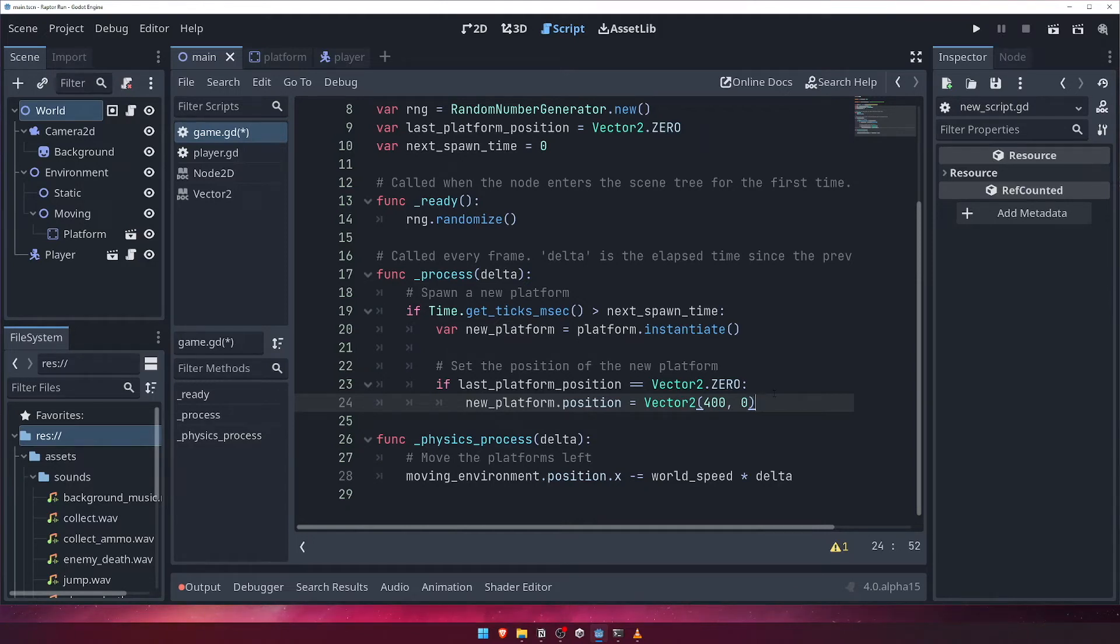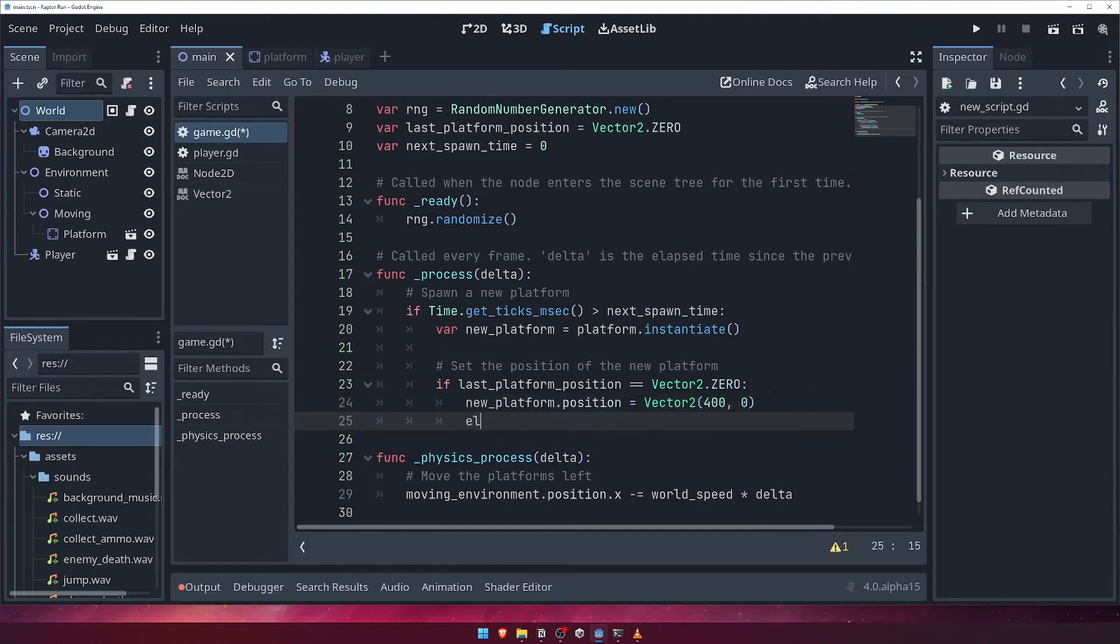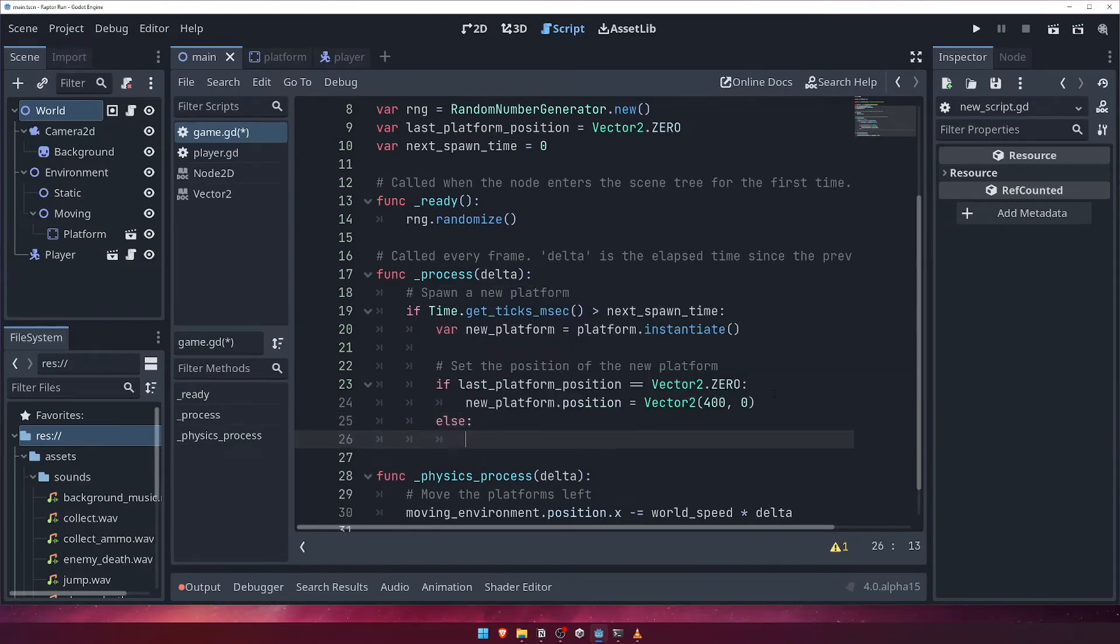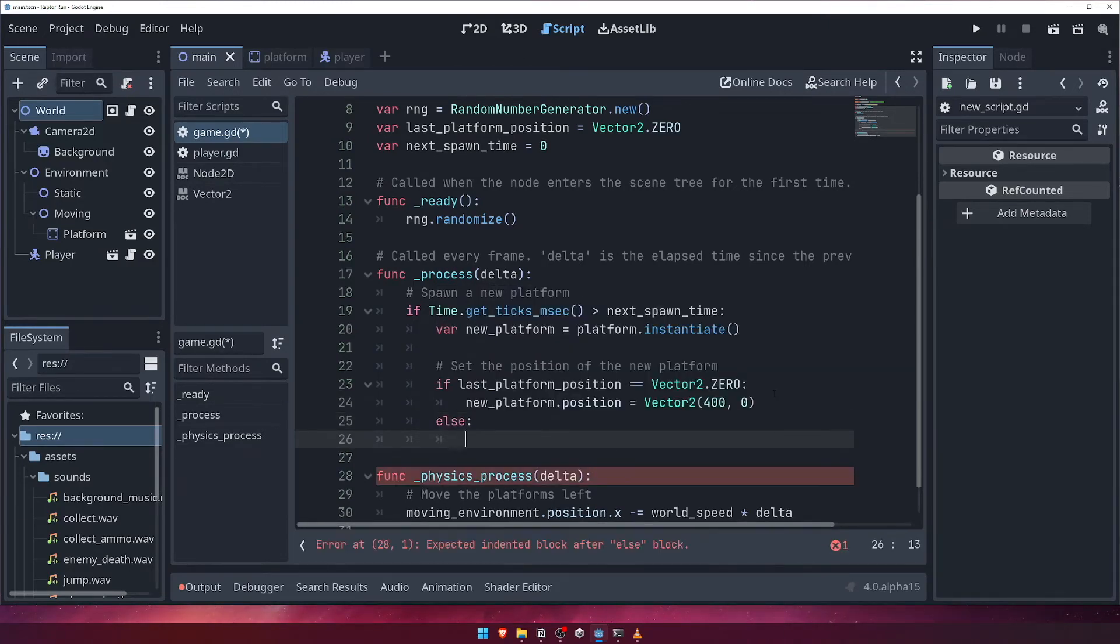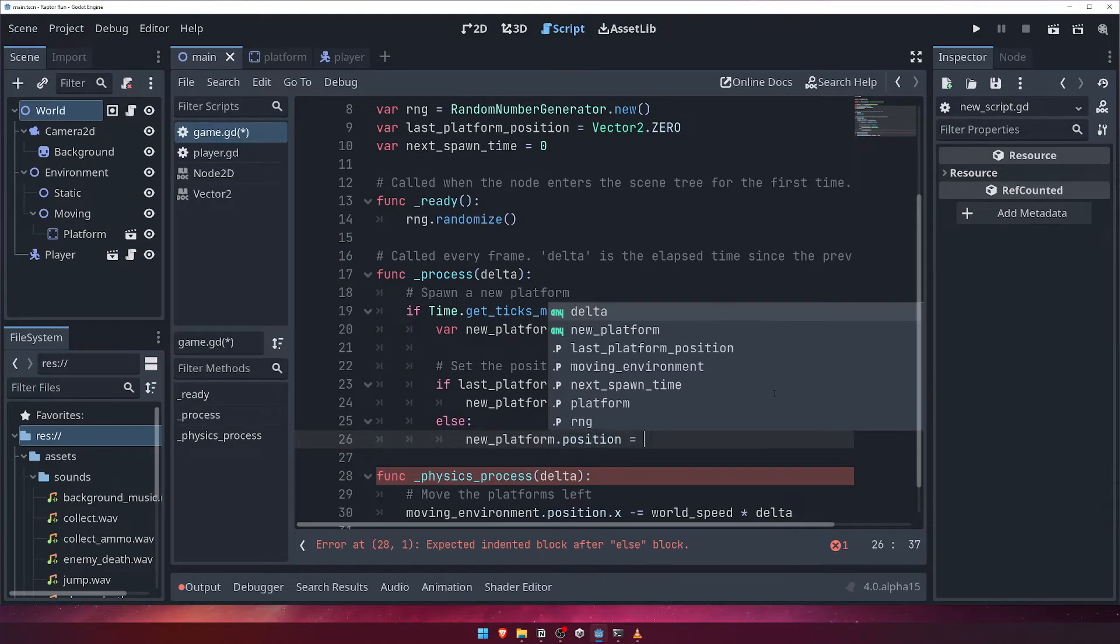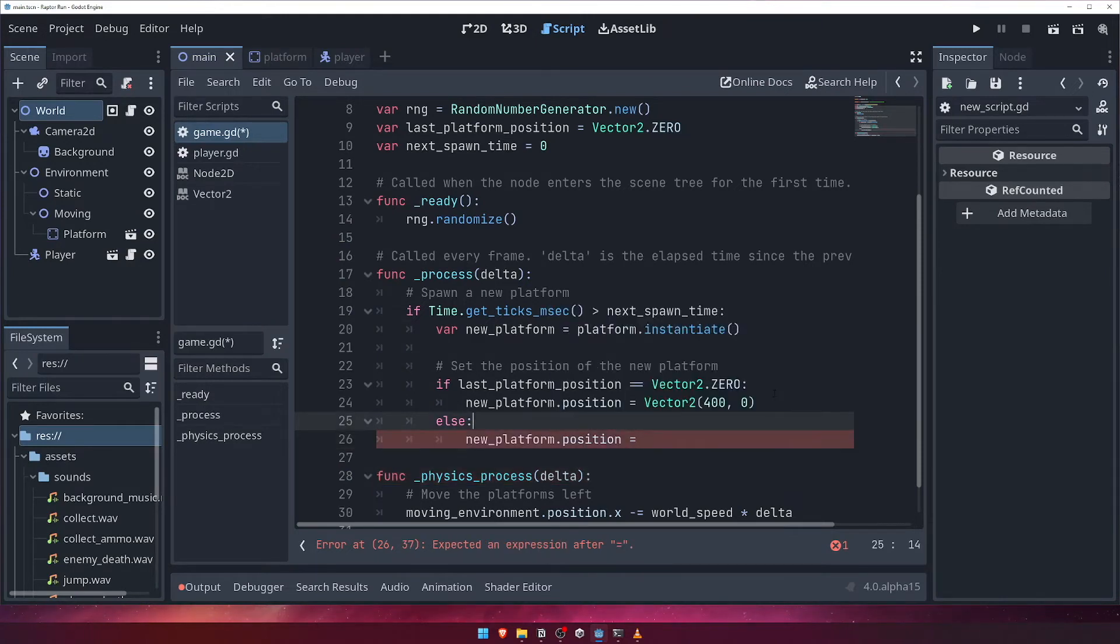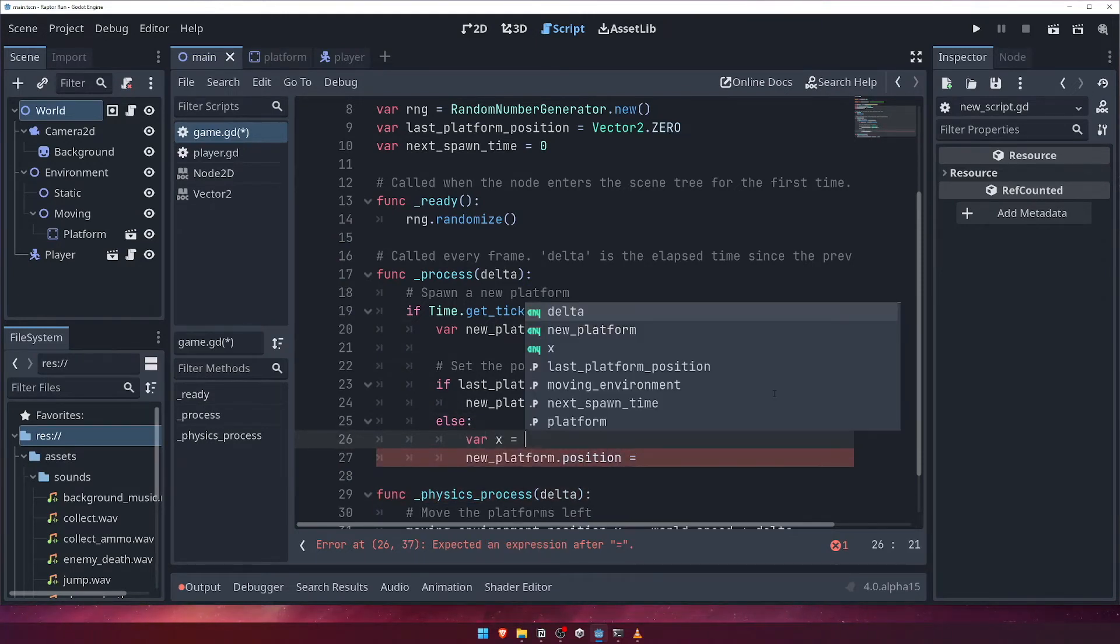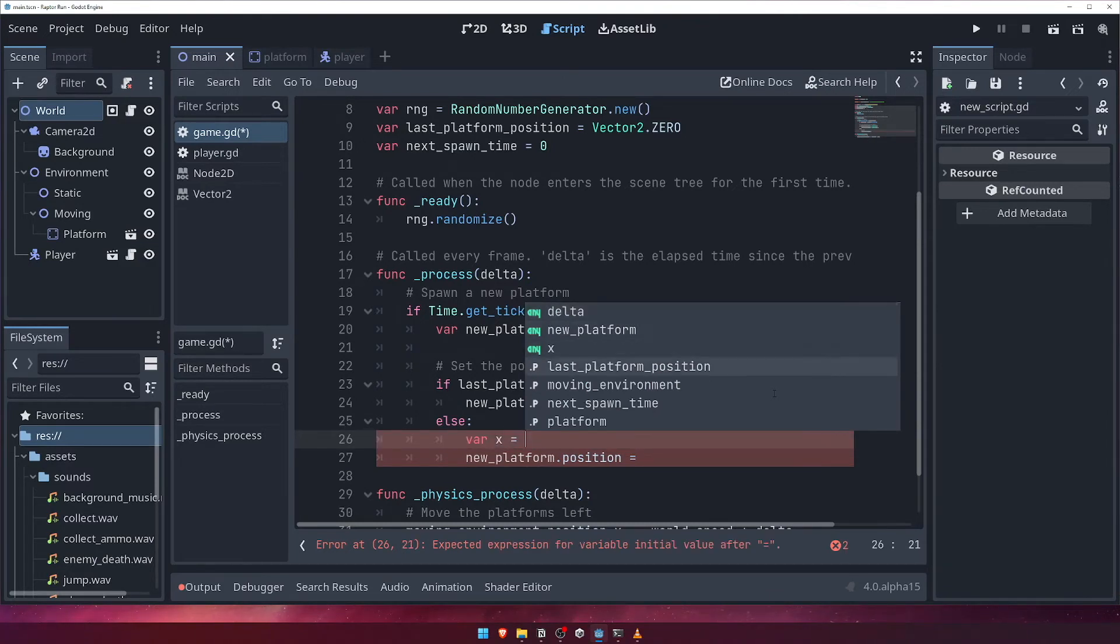We'll then use the else keyword to check if the last position wasn't a 0 vector. If this is the case, we'll use our random number generator to come up with a new position for the platform. Let's create a variable for the x-position, and get the last platform's x-position, and then add a random integer between 450 and 550, using the rng.randi range function.